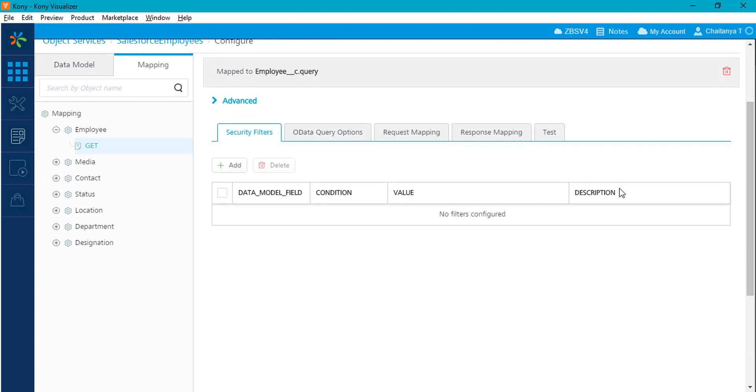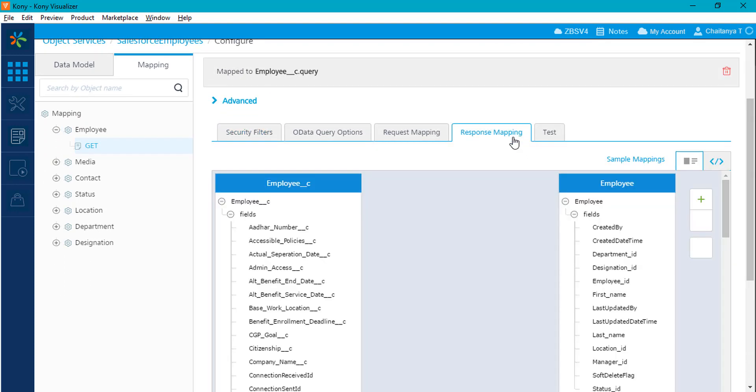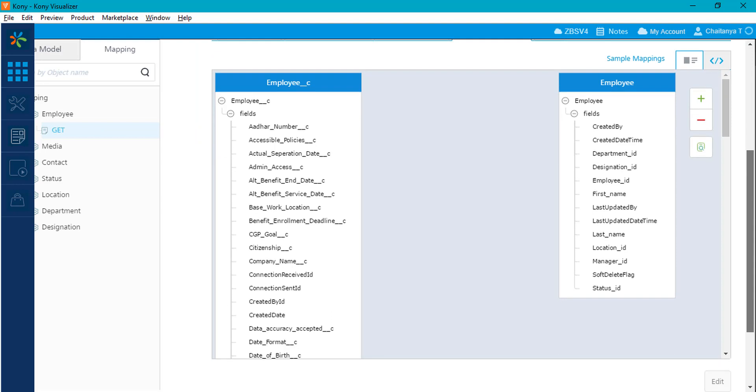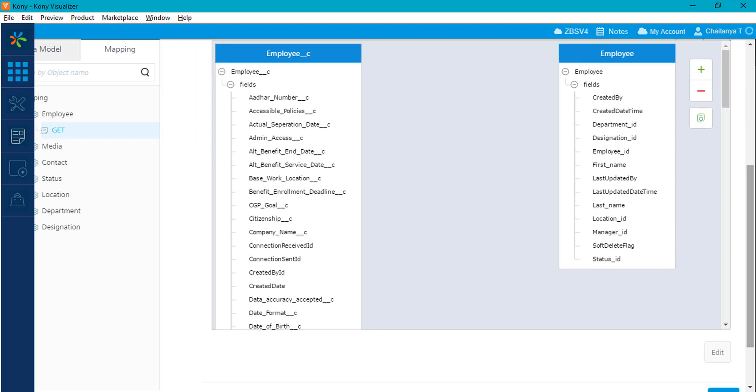Now, you can configure your selected method by mapping the backend field against the fields of your selected object model.